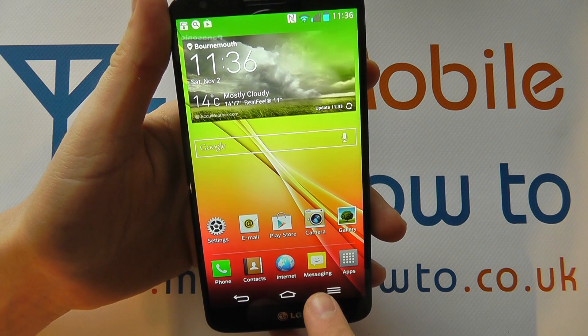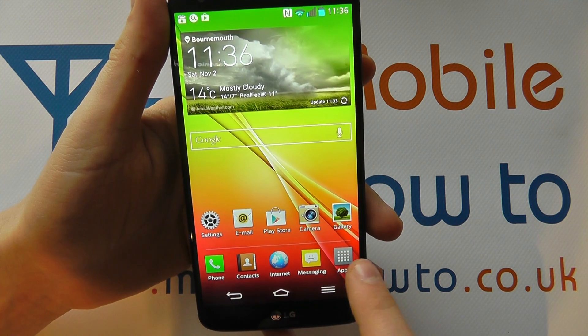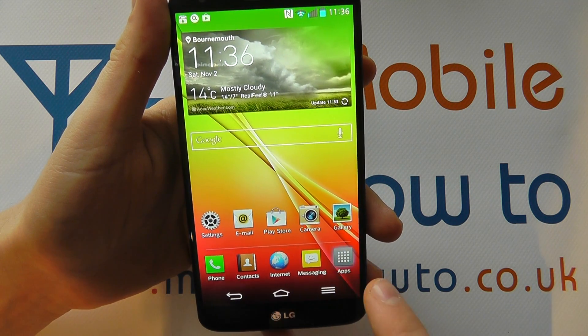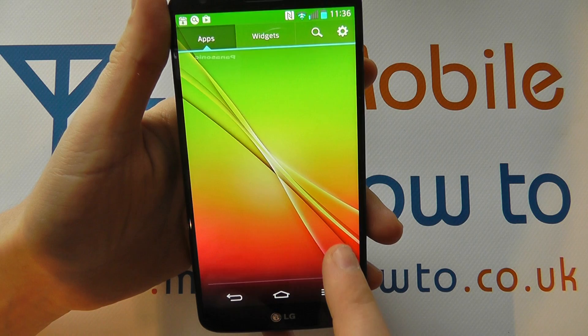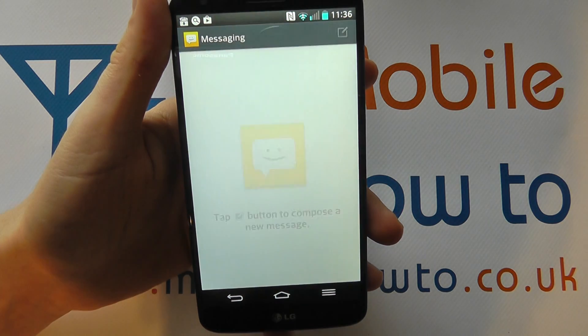You may have a shortcut to messaging on your home screen. If not, go into your apps tray and find the messaging application.